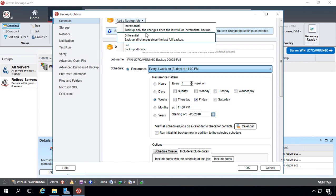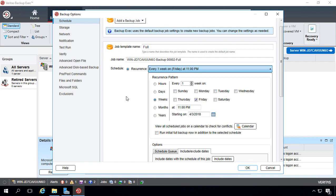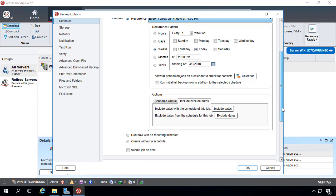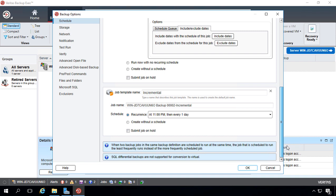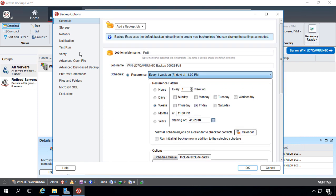So you just have to decide which way is more important, speed or the amount of space that's taken up. By default, it likes incremental best. So we'll just go ahead and leave incremental, and we'll tell it to back up every night at 11 o'clock.